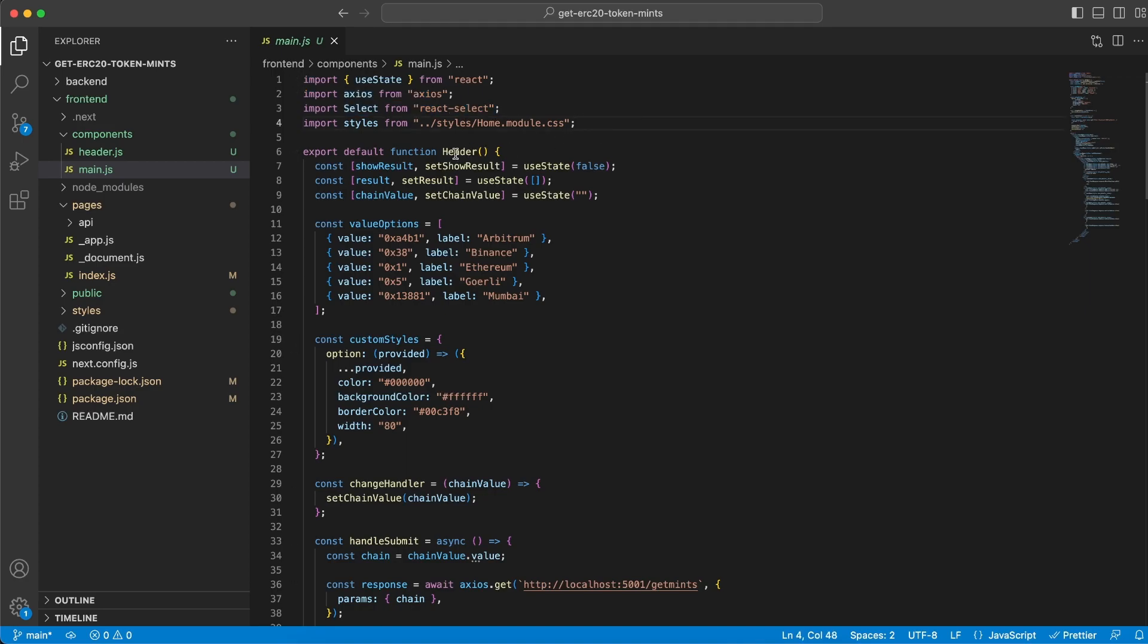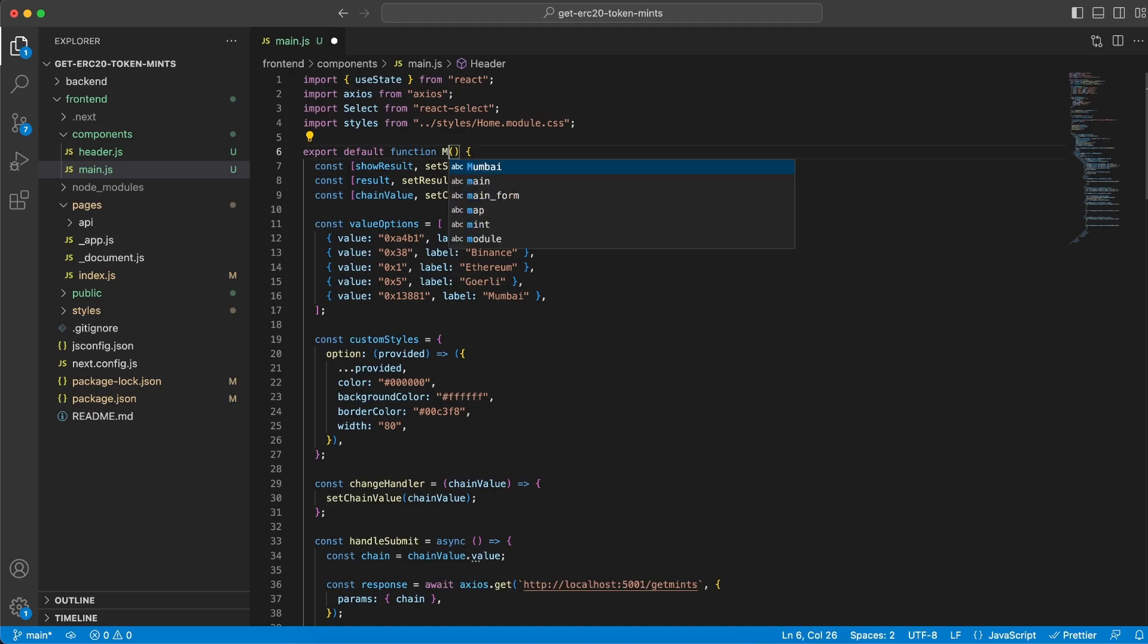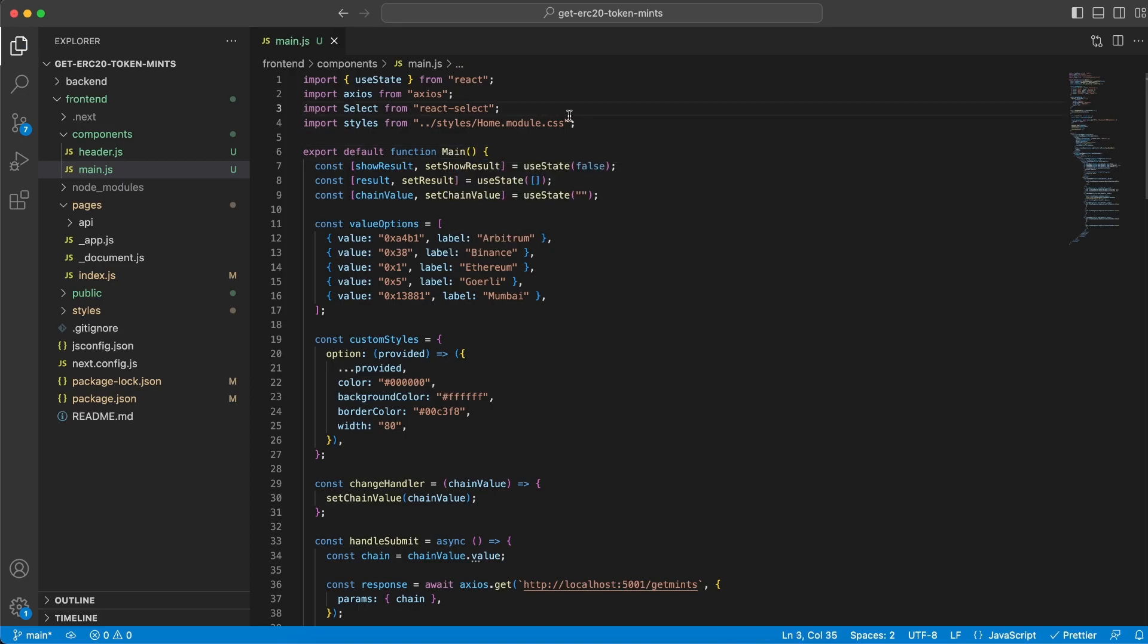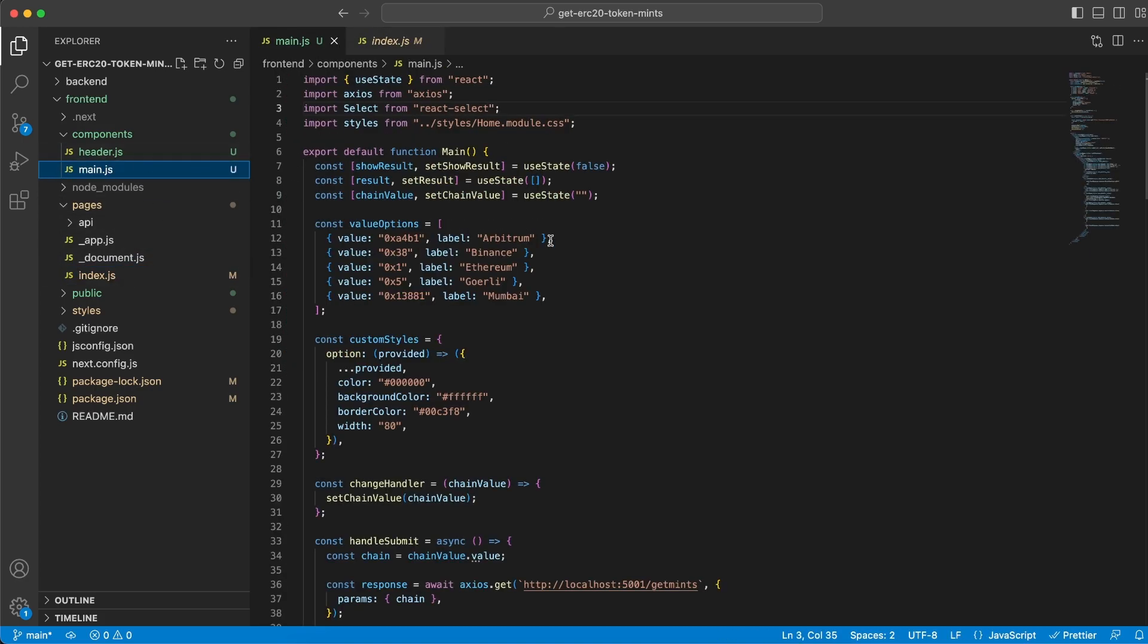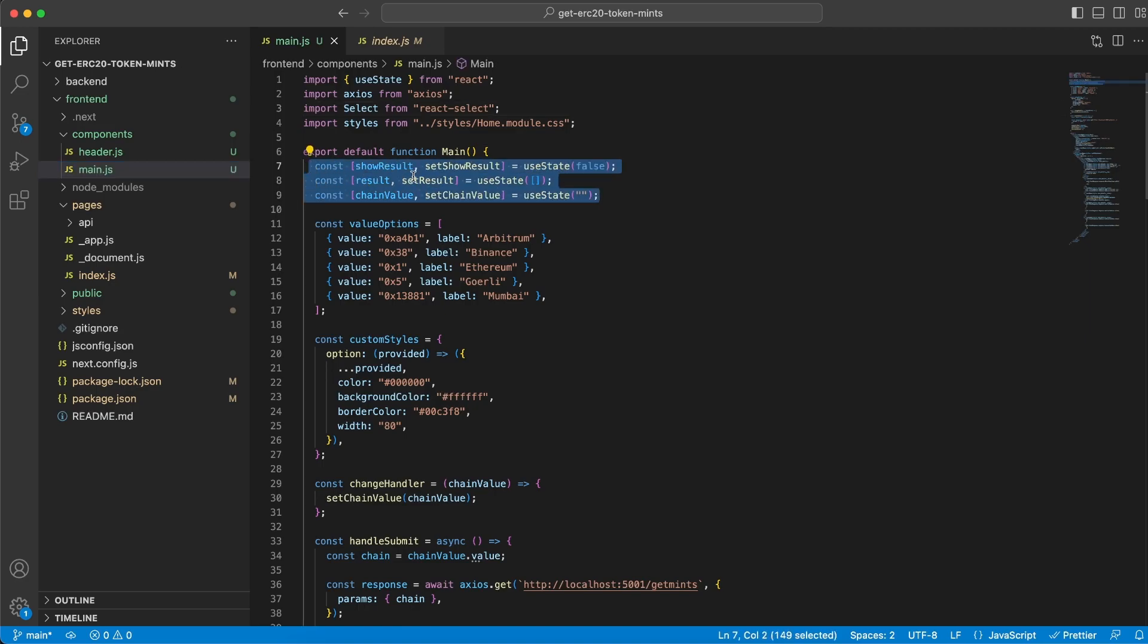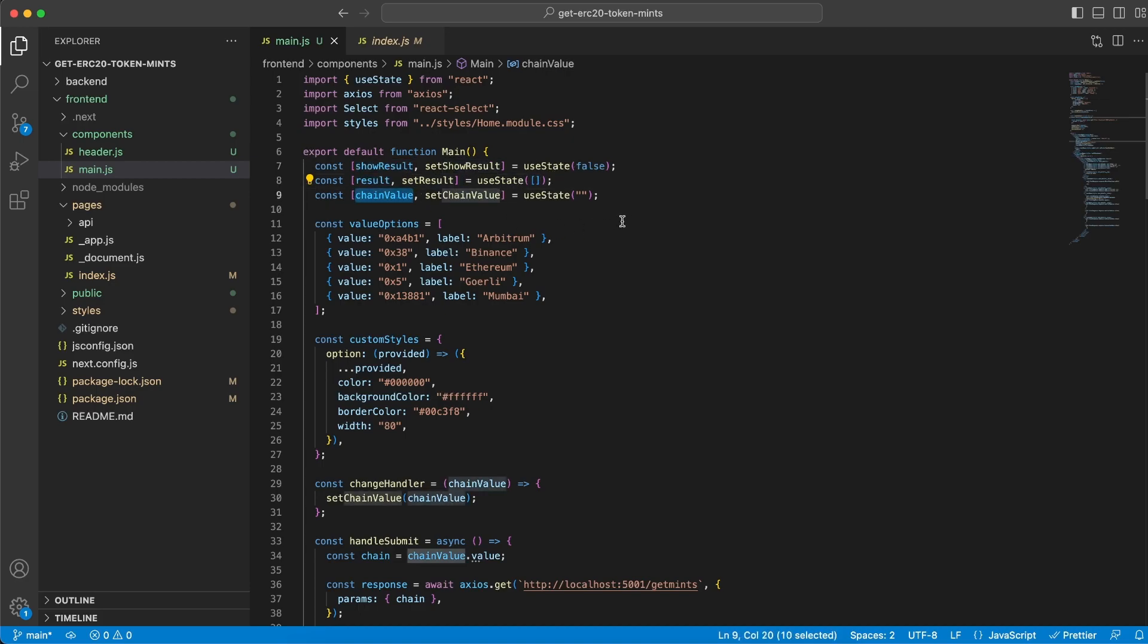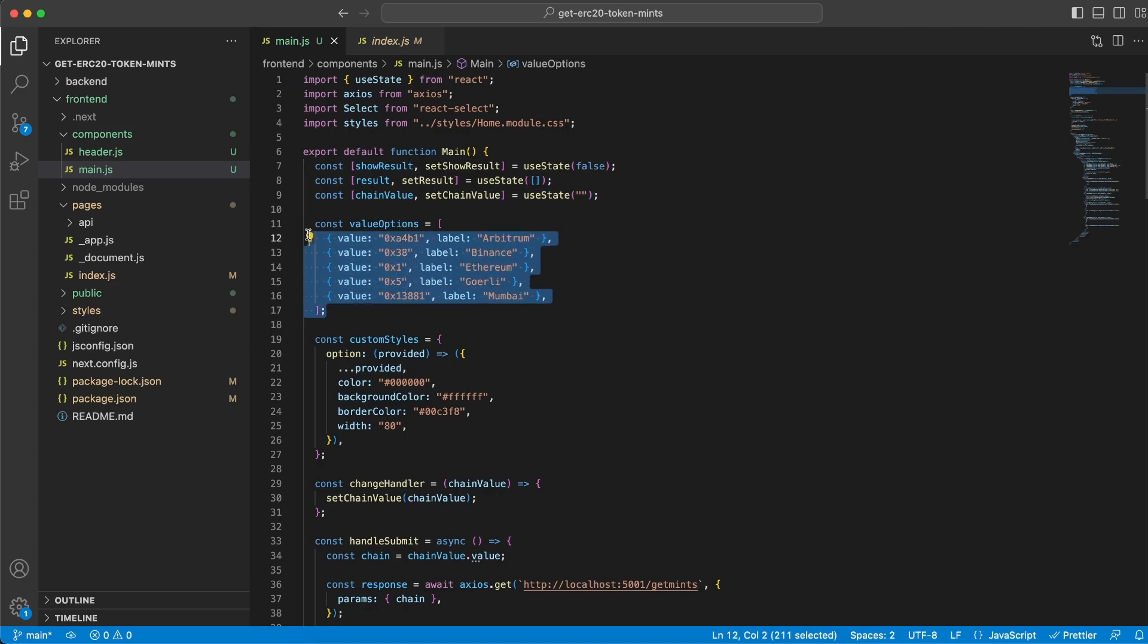Then we have our main function which should be called main. Let me double check that it's correct. Perfect. We have three state variables: showResults which is set to false, result which is an empty array, and chainValue which is an empty string. Here are the different dropdown values I've created. We have the label and then the value, which we want to get depending on which one you click on.